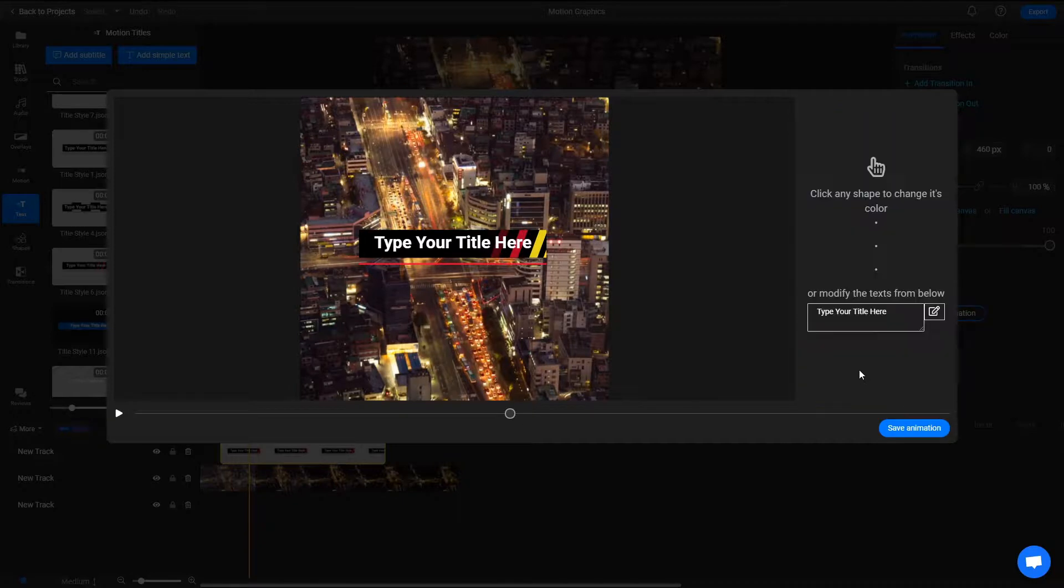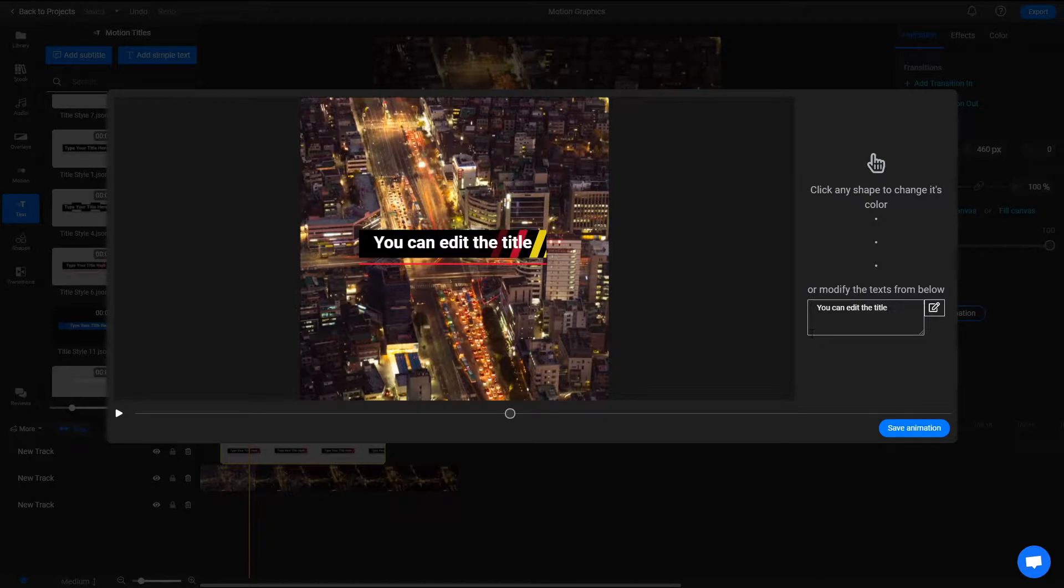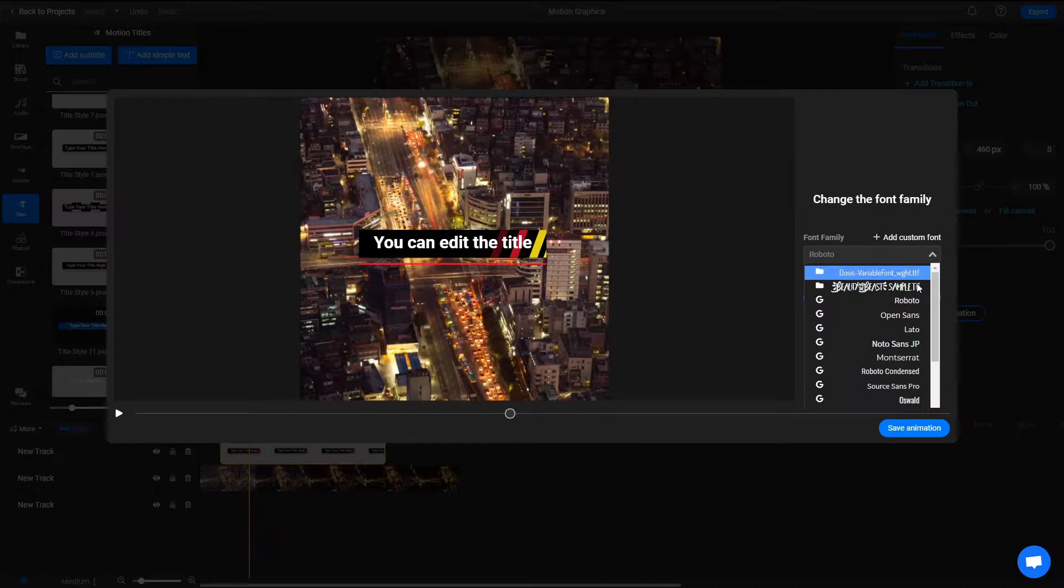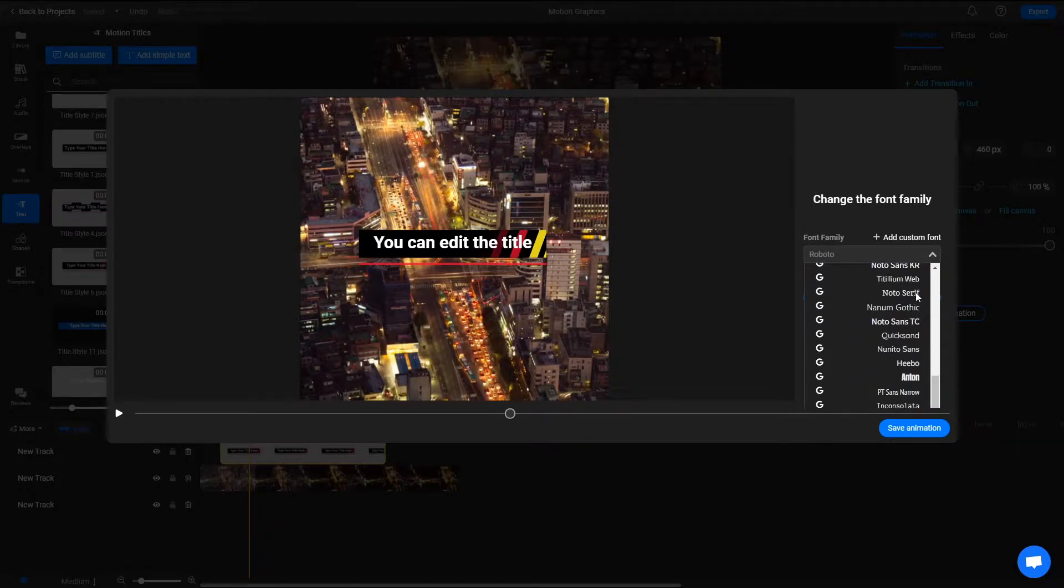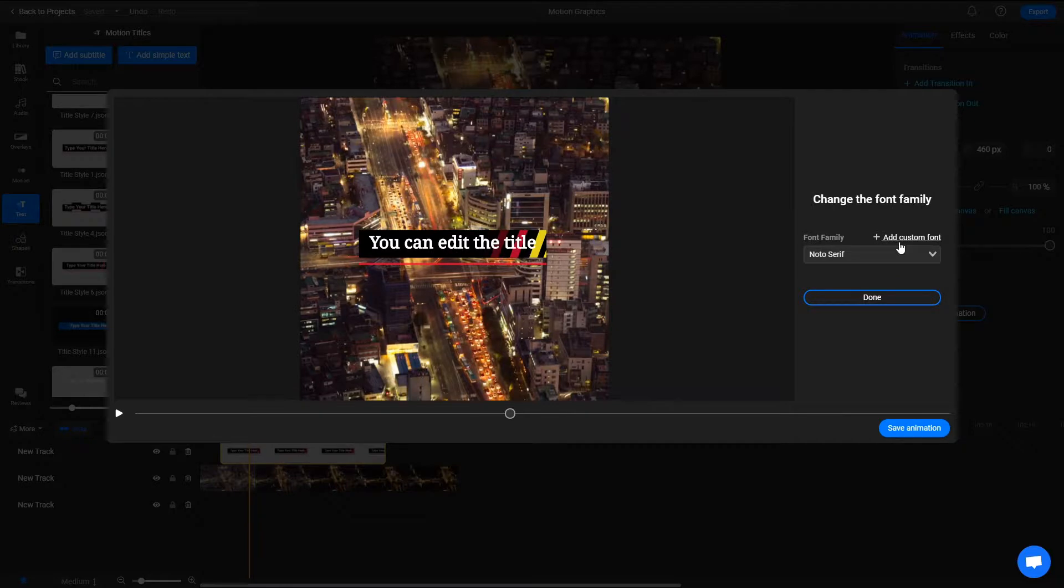The two text boxes on the right allow you to modify the text. Clicking the icon next to them lets you change the font. You can either choose from over a thousand fonts provided by us, or click on Upload Custom Font to load your own fonts into Flixier.